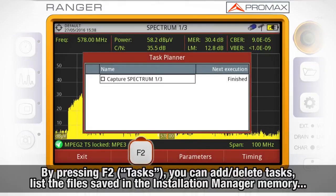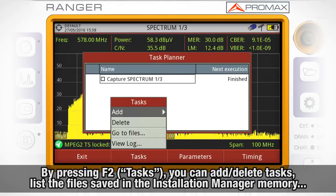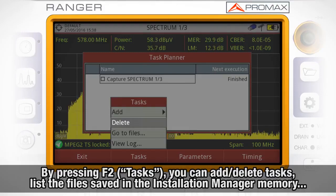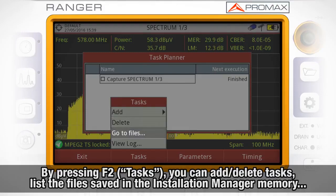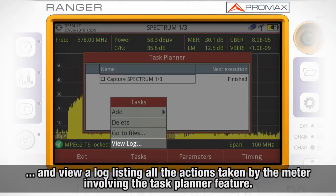By pressing F2, Tasks, a menu rolls up giving us the option to add a new task, delete a task, go to the list of files saved in the meter in the Installation Manager, and view a log listing all the actions taken by the meter involving the Task Planner feature.